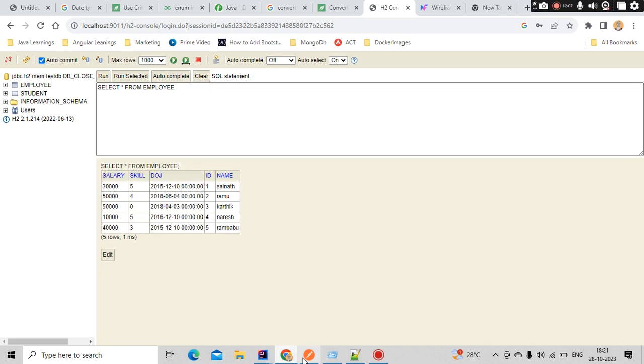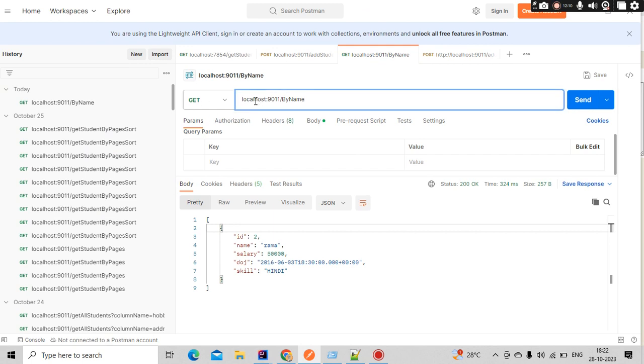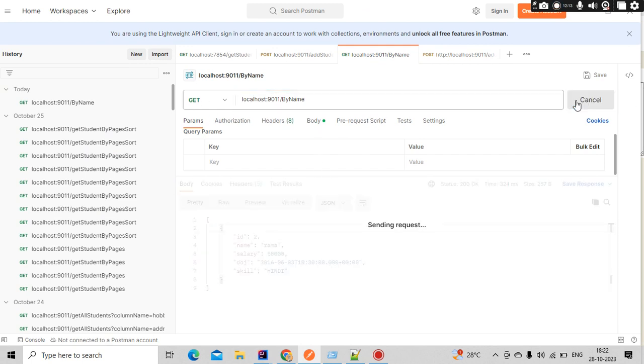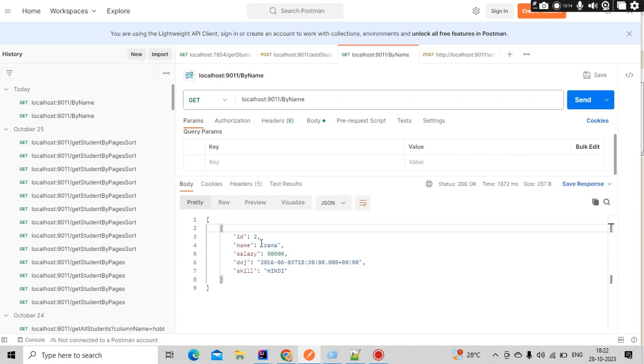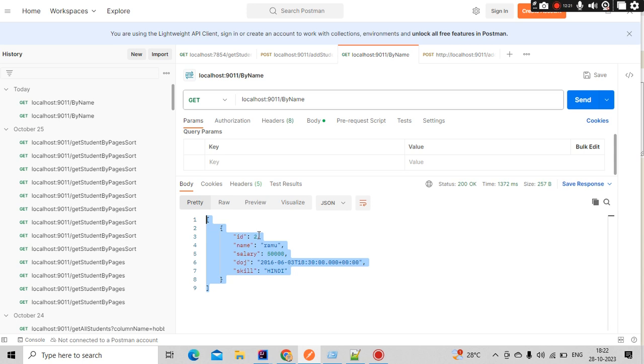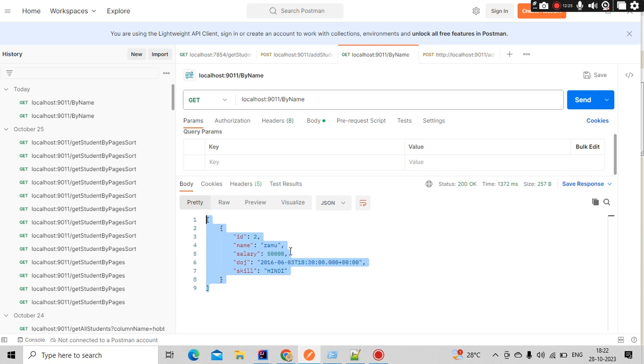Simply go here, and this is my endpoint, guys. If I simply click on send, now you could see we got the results properly: name, ID, salary, date of joining - all those things we got it. Slowly we will see how we can get the input from the UI, how we can pass multiple operations we need to do.